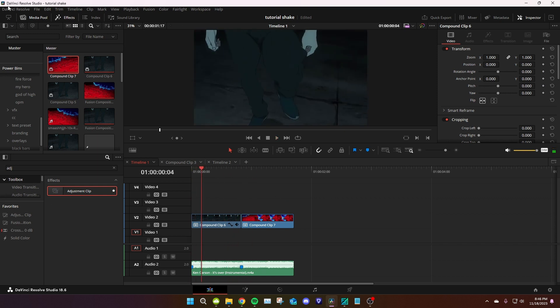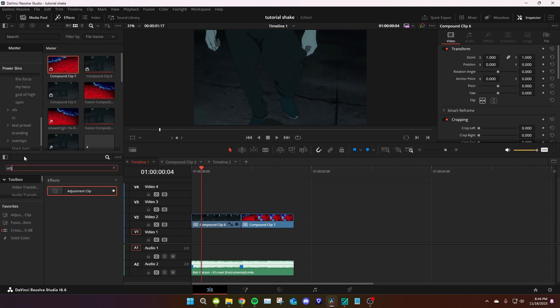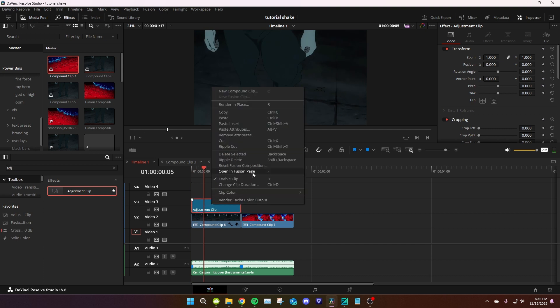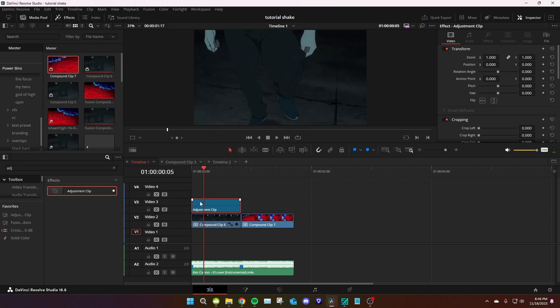Okay, so grab an adjustment clip from the effects tab. Go to toolbox, search adjustment clip. Make it as long as the video. Jump into Fusion with it. Open in Fusion page, or I have it binded to F. Make sure you do that. Boom, jump in Fusion.